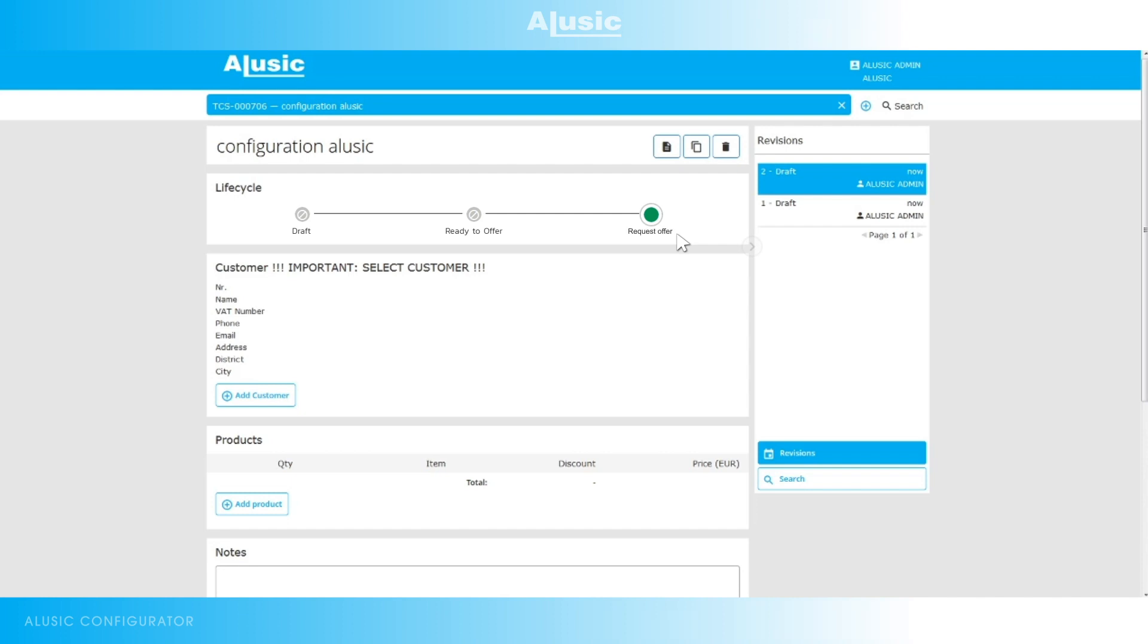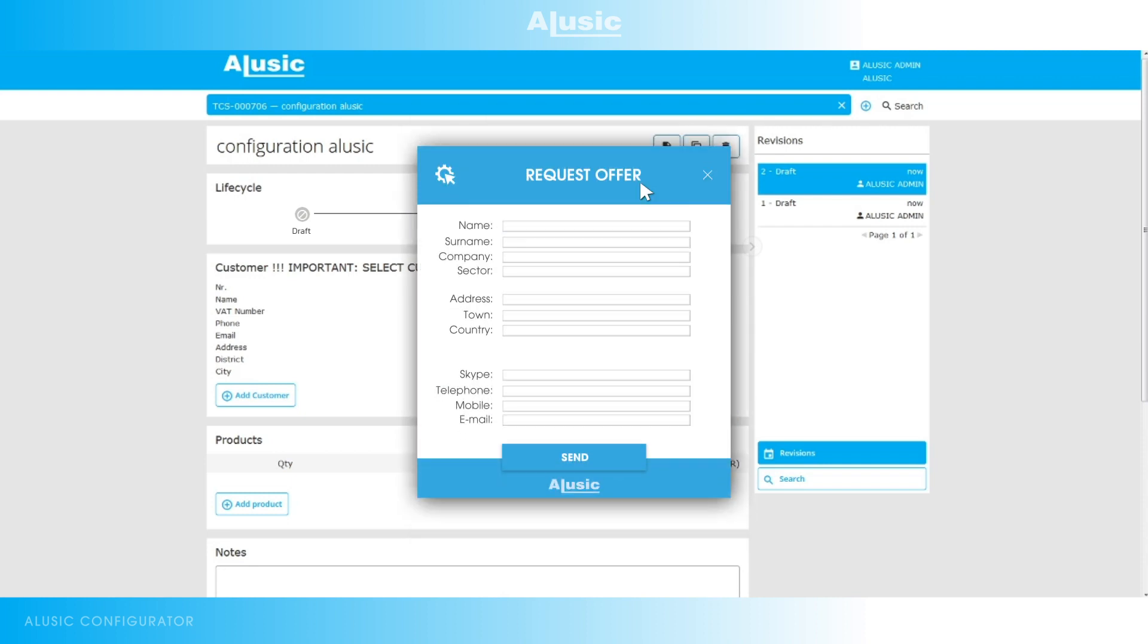For any users who are not yet customers the last button to click on will be request offer. This button will redirect you to a message with your configuration attached, where you have to fill in your company details so that our sales office can complete the procedure.